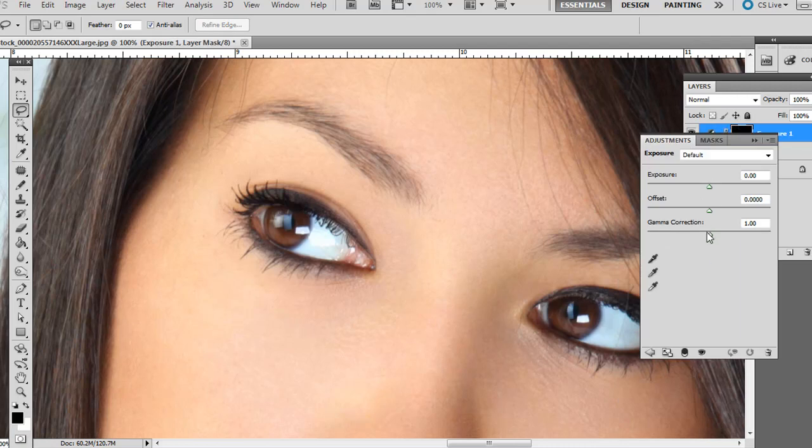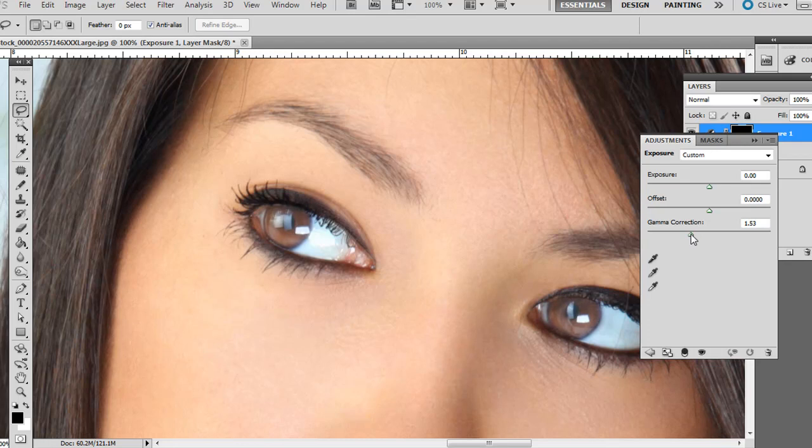Bring the Gamma Correction over to the left a little bit. The reason we do this, we're going to lighten a little bit because the blue eyes are a little bit lighter. Don't want to overdo it. I have mine at 1.45. I think that'll work for this example.